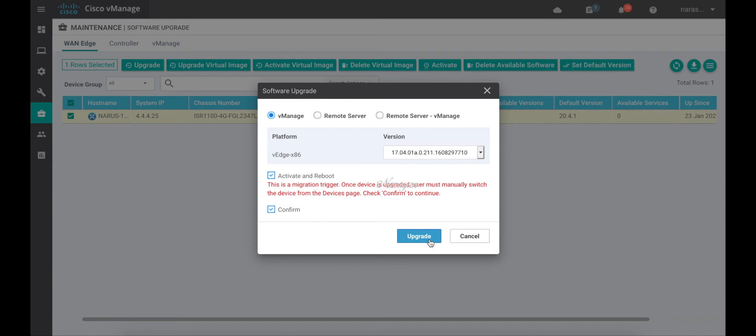The software push might take some time depending on the latency between the device and the controllers. So for this demo, I'll cancel this and I'll do the software upgrade manually to speed up the demo.